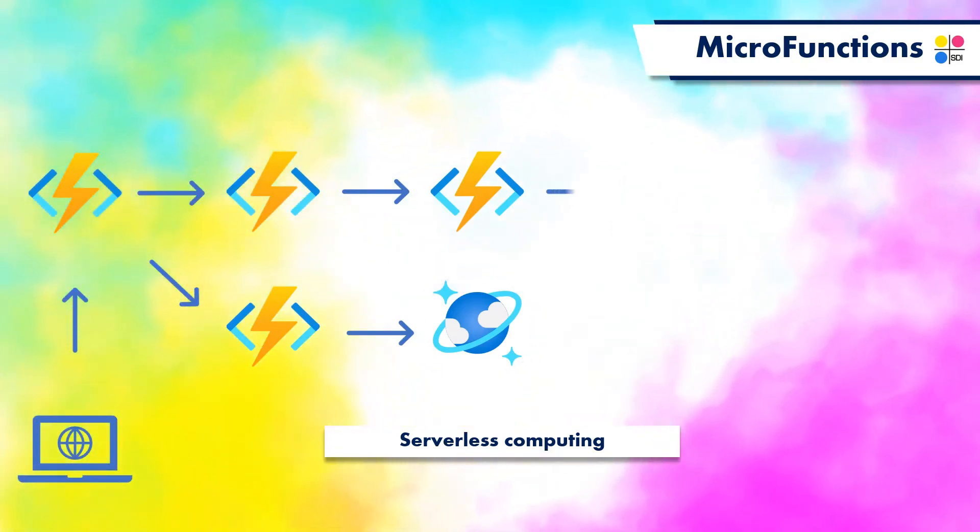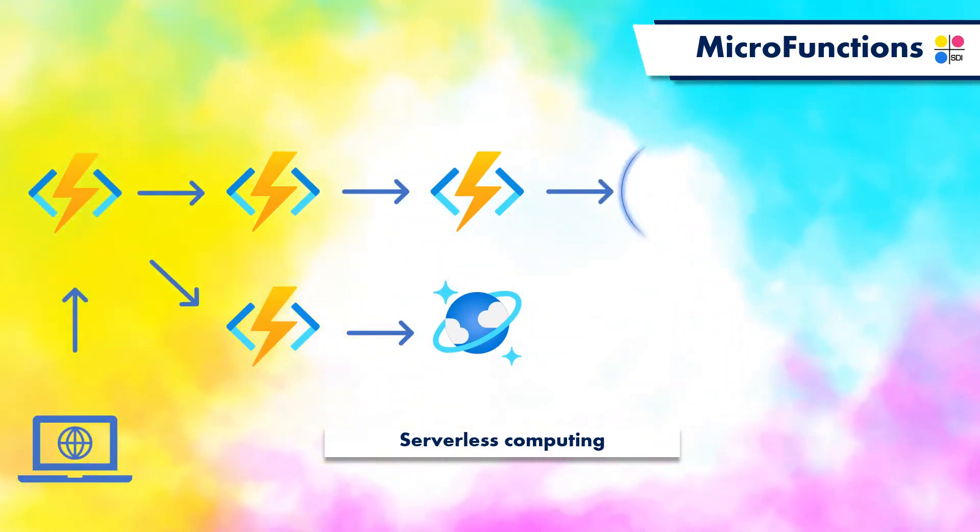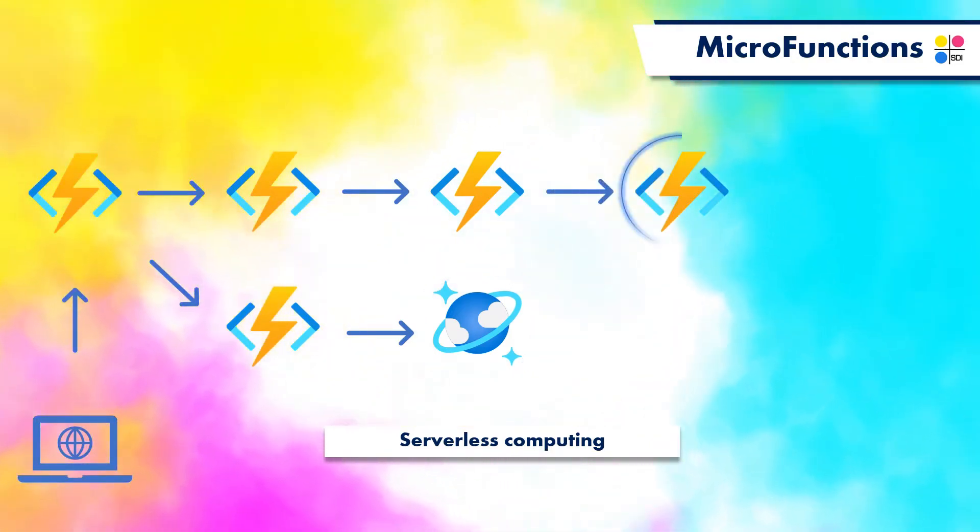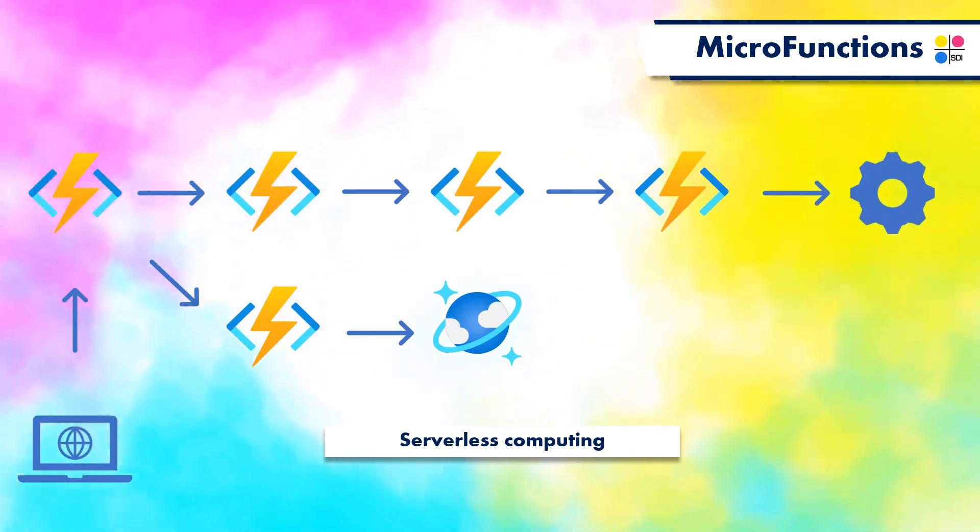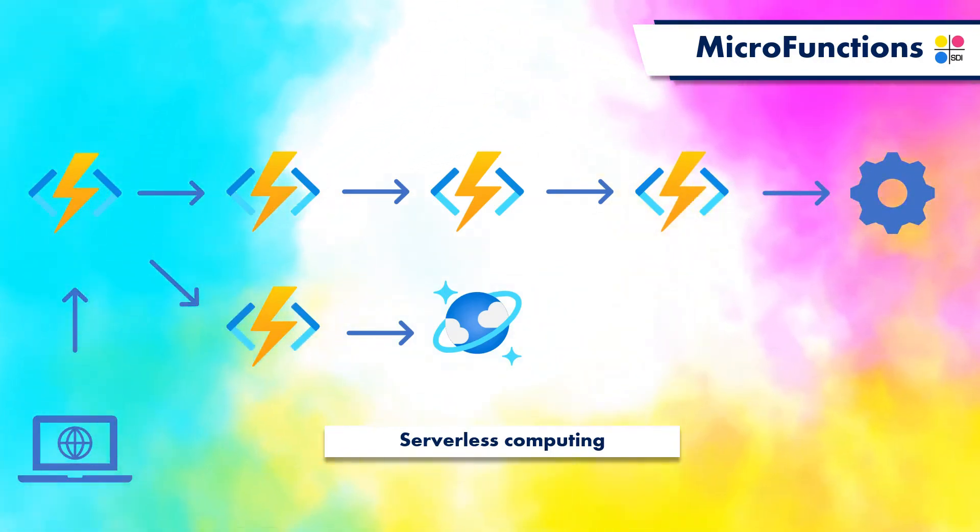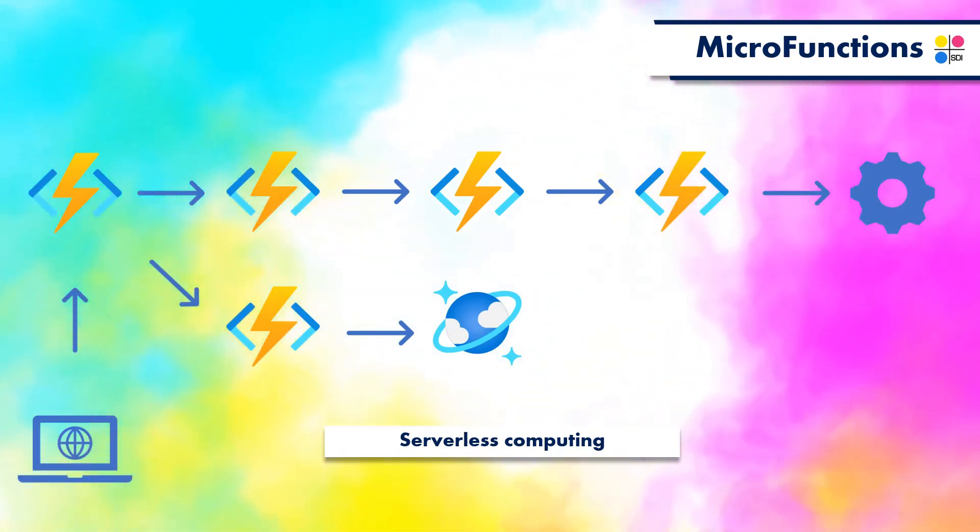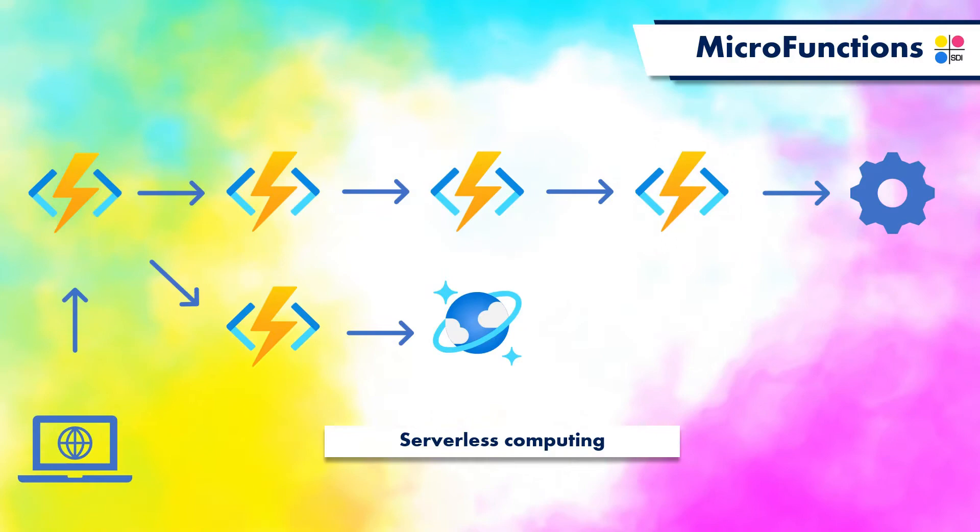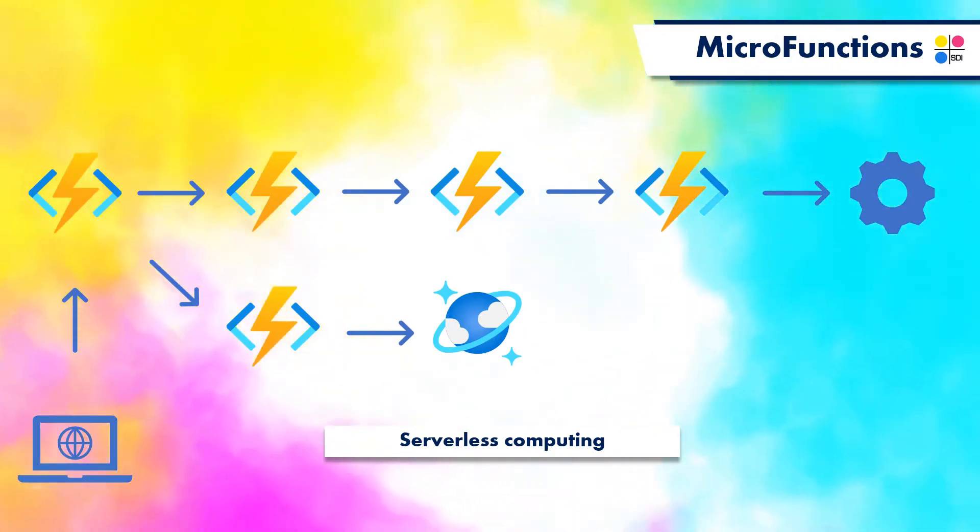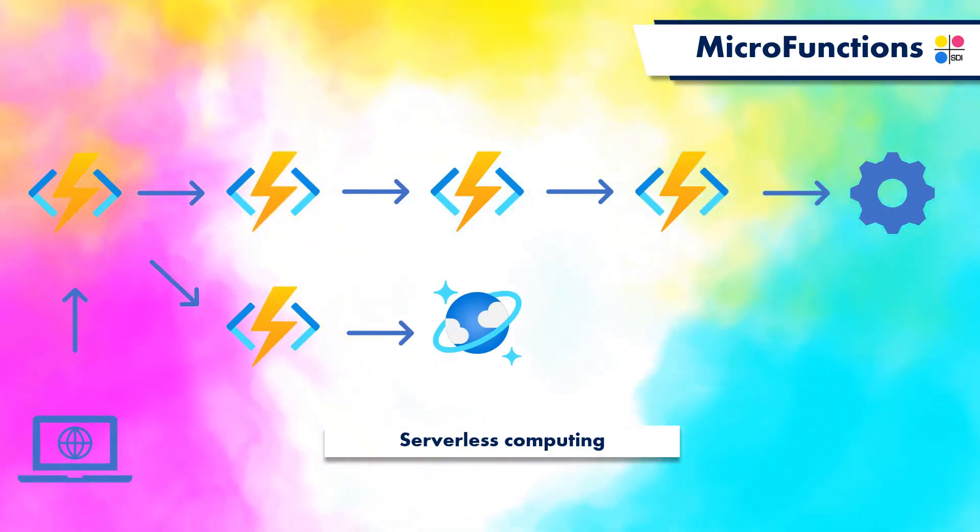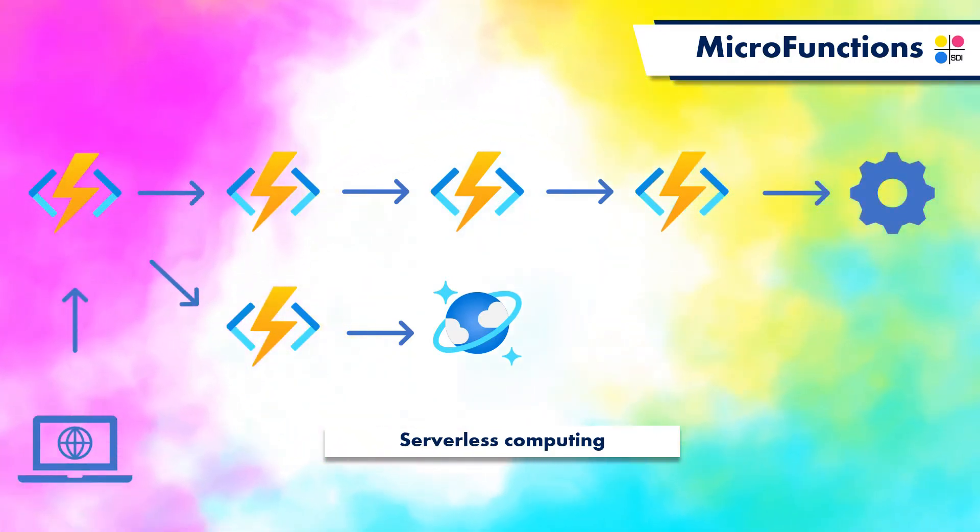Once triggered, the function performs some response, such as a file conversion, writing a record to a database, or triggering another function. Functions can be bound together to perform business logic tasks.